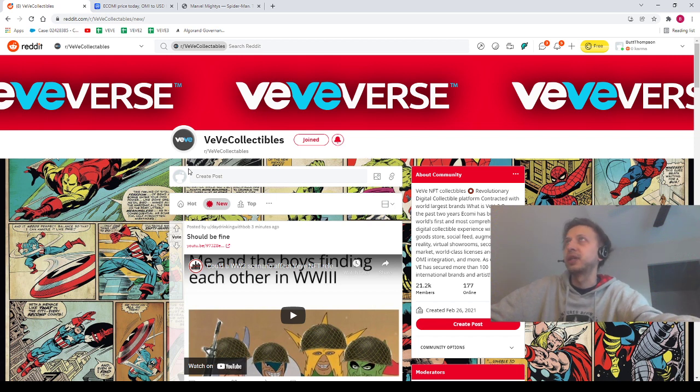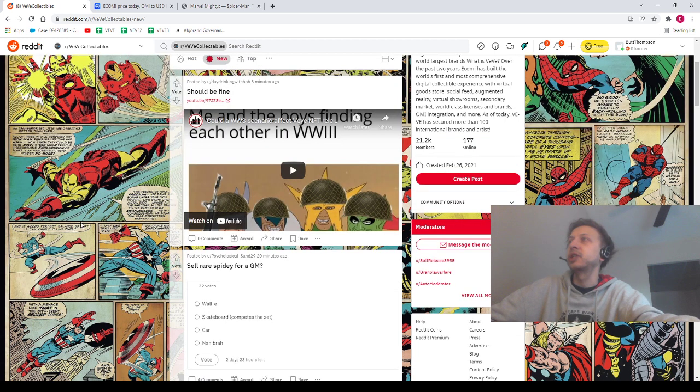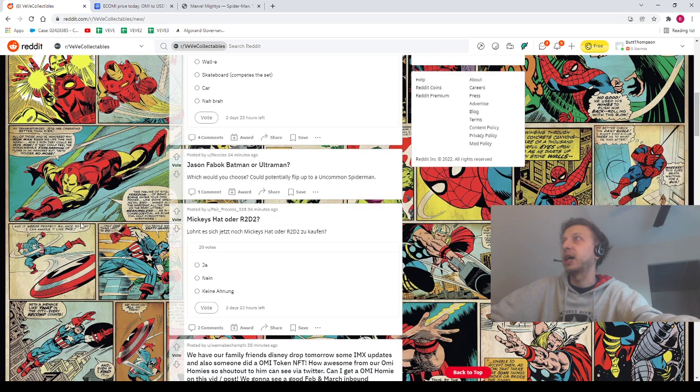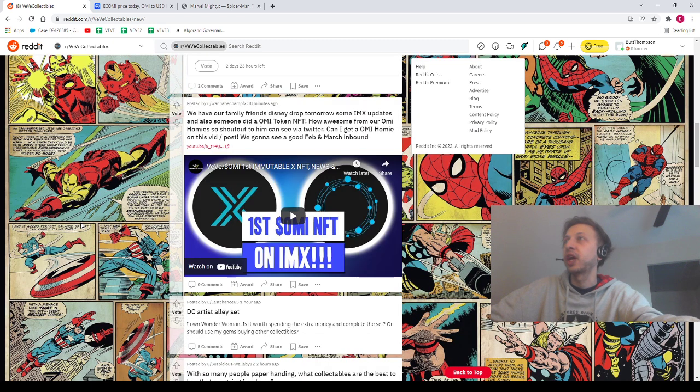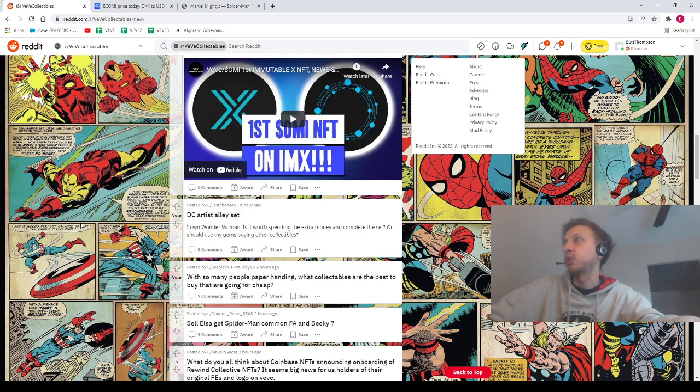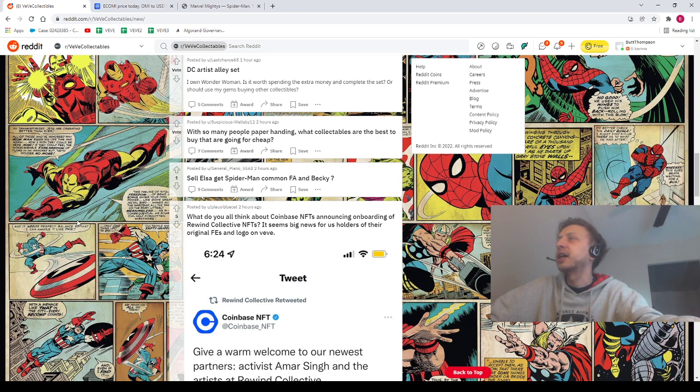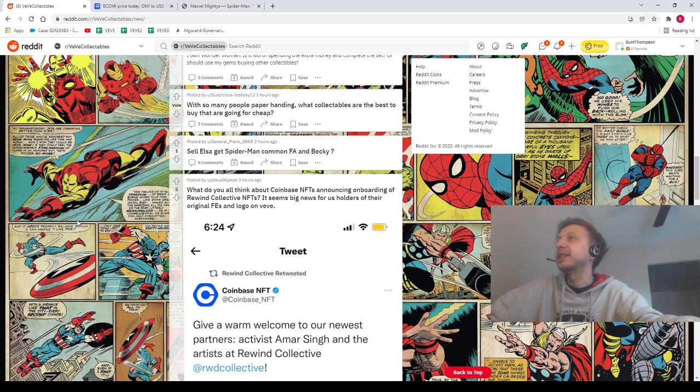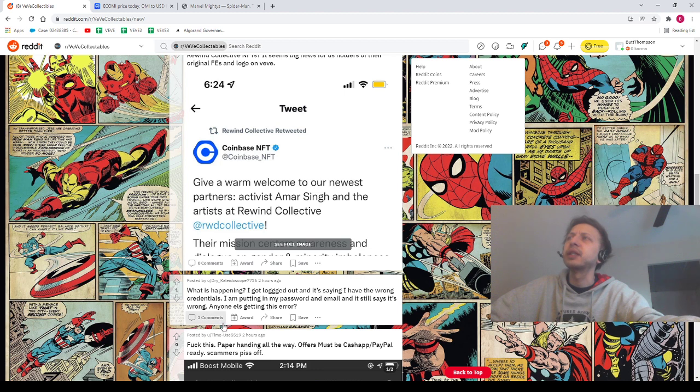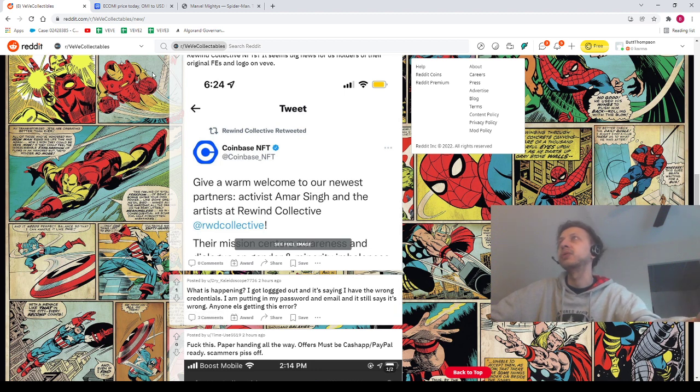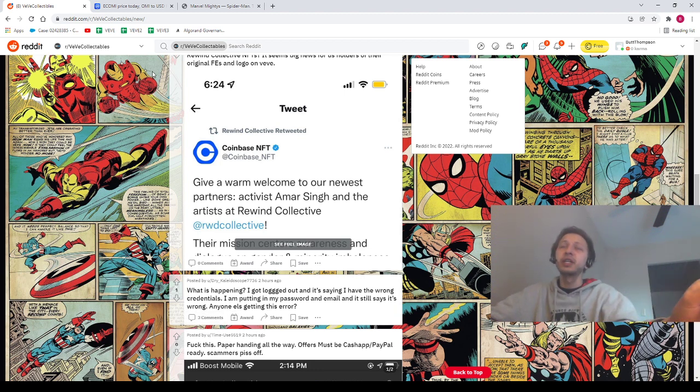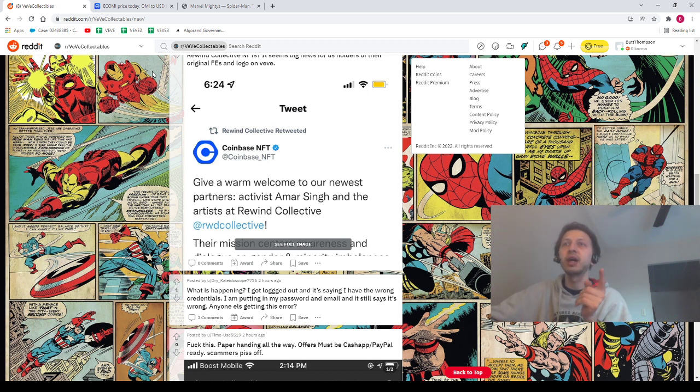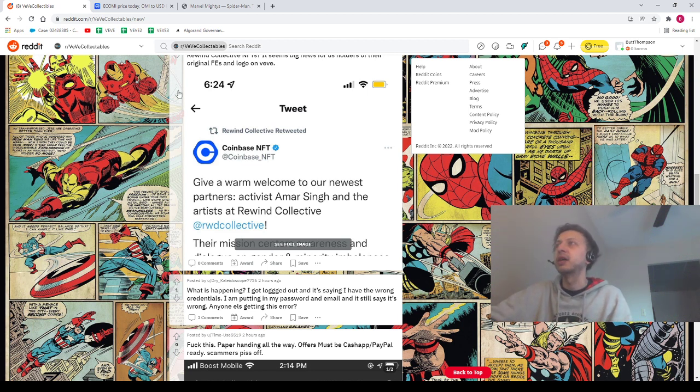Let's go ahead and shout out some of our homies over on Reddit. Of course, Day Drinking with Bob, Psychological Sand, Reckless, Fair Process, Wannabe Champ, Last Chance, Suspicious Wallaby, General Piano, Plausibly a Cat, Dry Kaleidoscope, and last but not least Time Use. Shout out to all of our homies on Reddit, shout out to all of our homies on Twitter, shout out to everybody out there. I very much appreciate everybody.